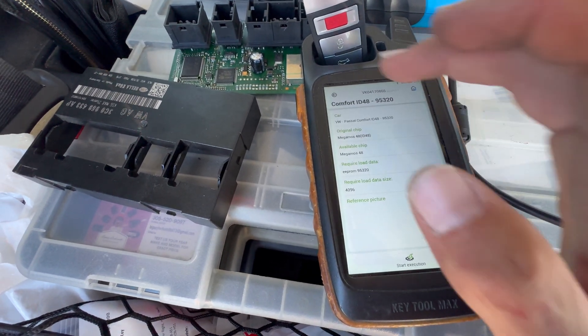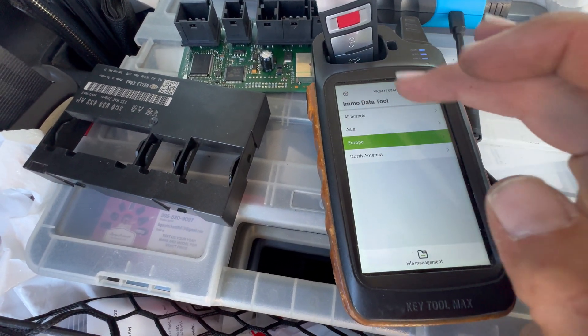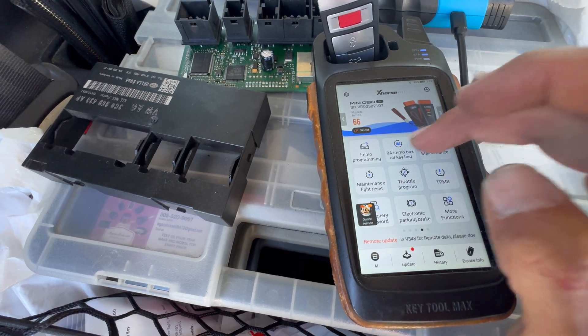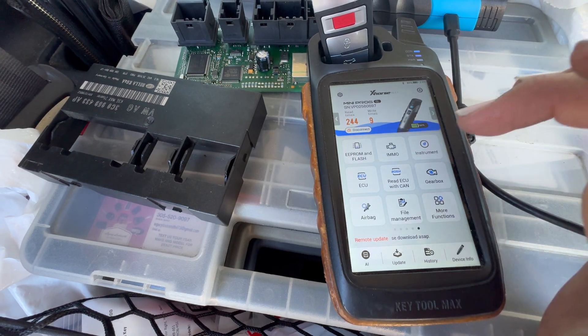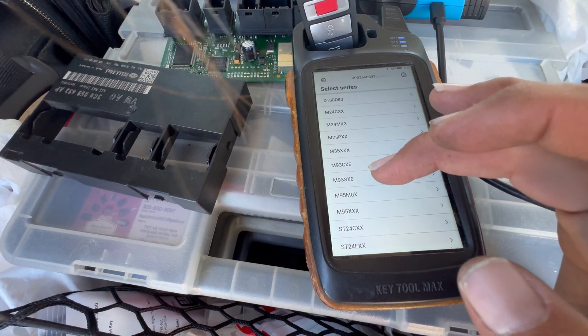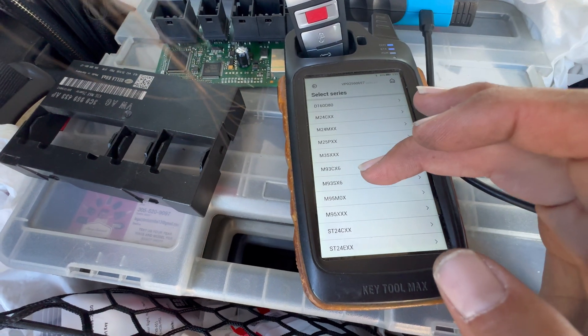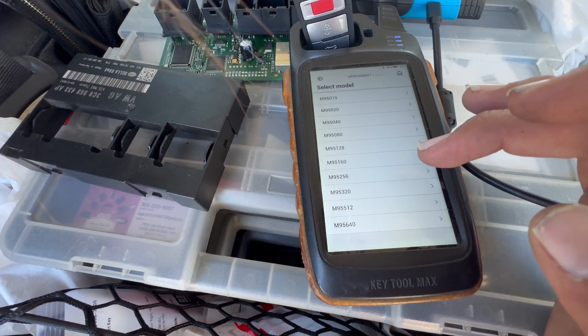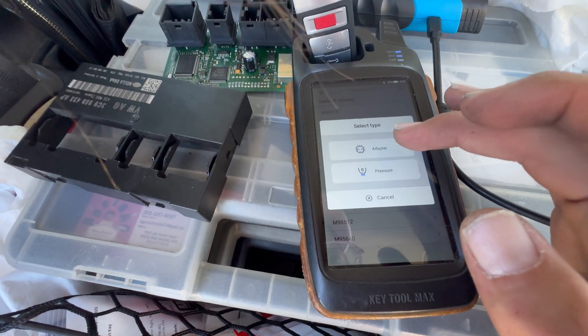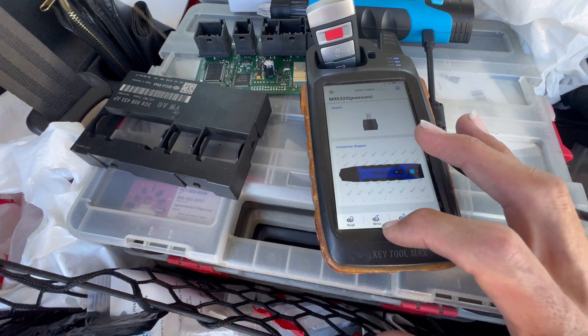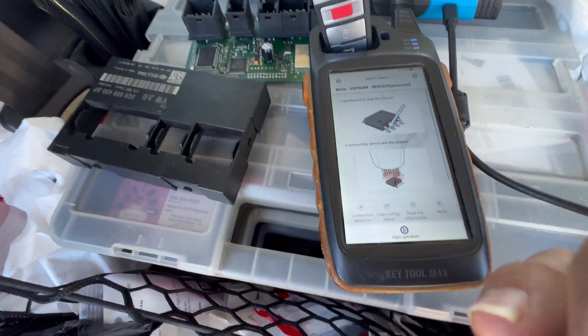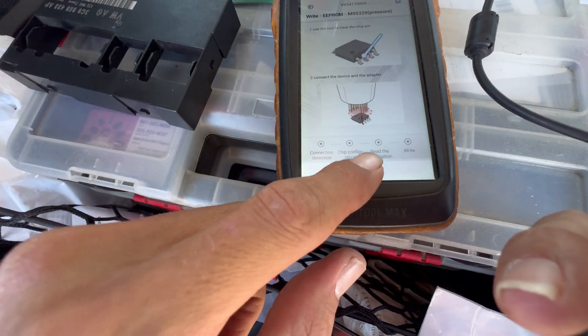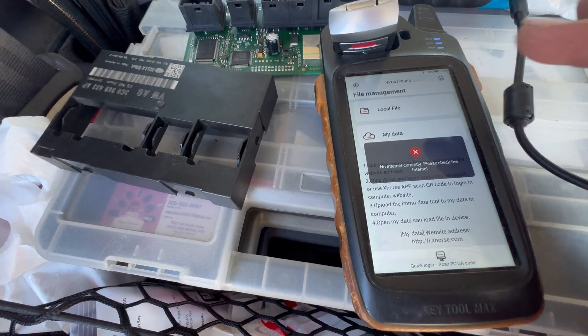Now we're gonna go back to this menu. We're gonna go EEPROM flash again, then go to ST. We're gonna hit start operation and here we're gonna select the file.